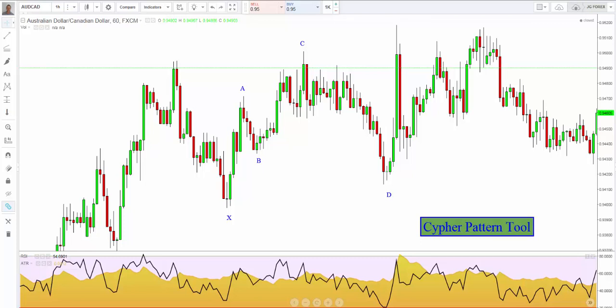Hi guys, it's Jason Greystone here from Trade Empowered. I just wanted to do a short video to go over the TradingView cipher pattern tool. We've been getting a lot of questions in Akil's live room from members on why you should use the tool, when you should use it, and what the differences are between the cipher tool and the original advanced pattern tool.